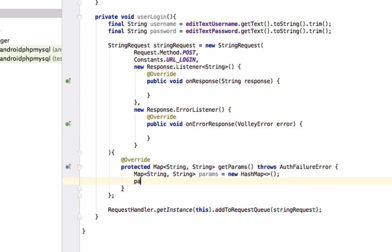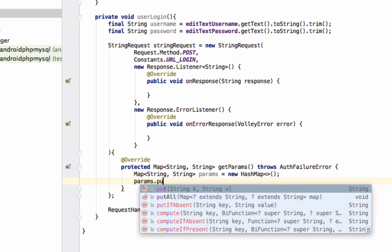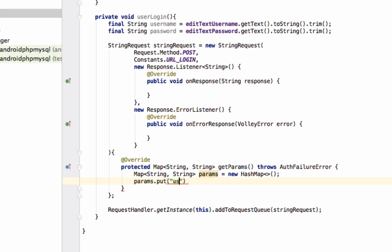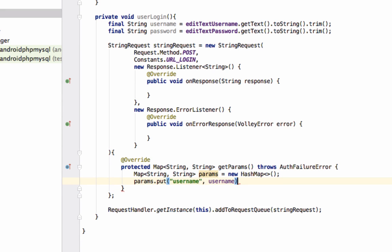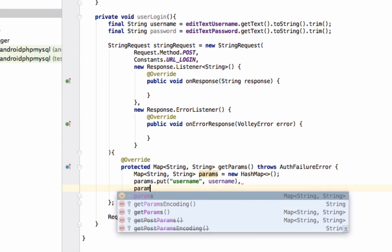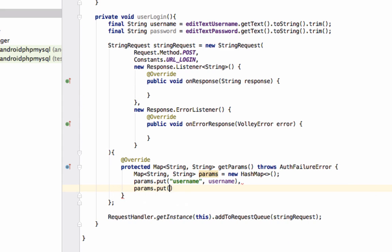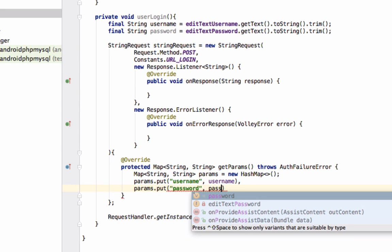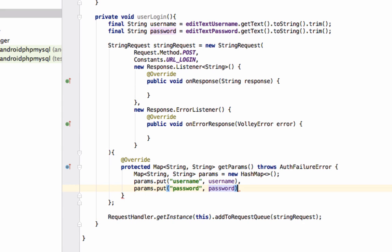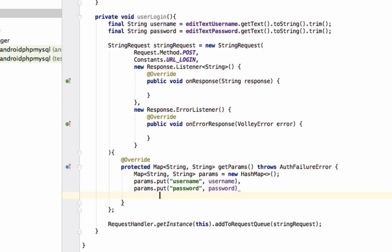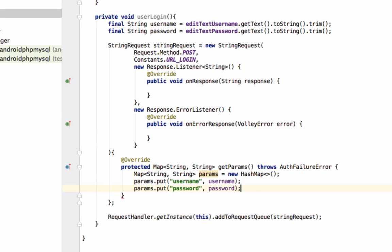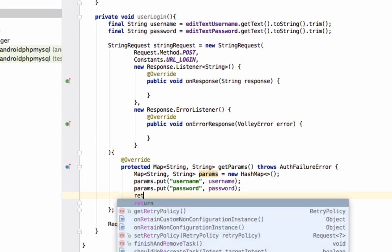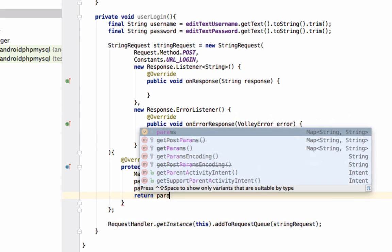Now put username and password, then return the params.